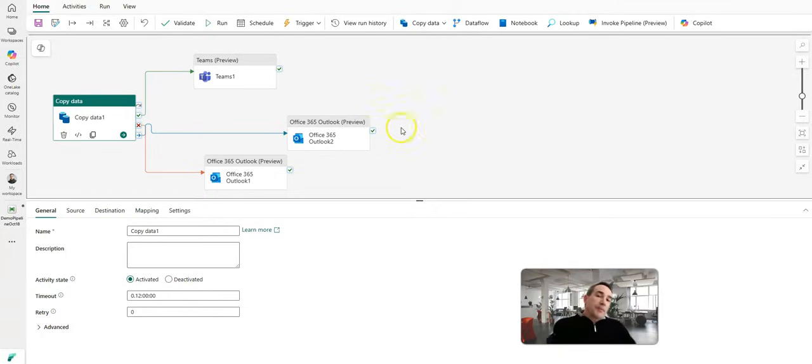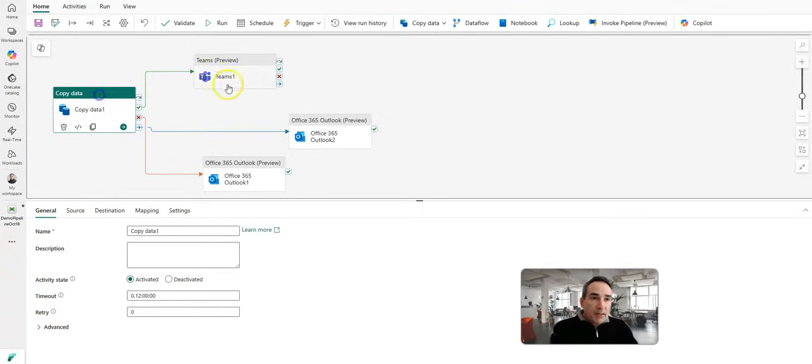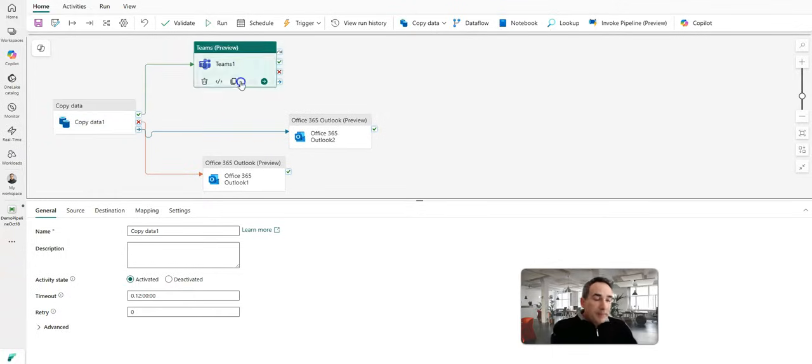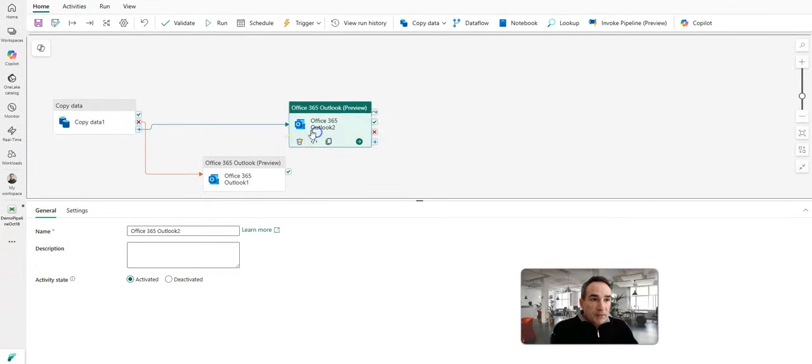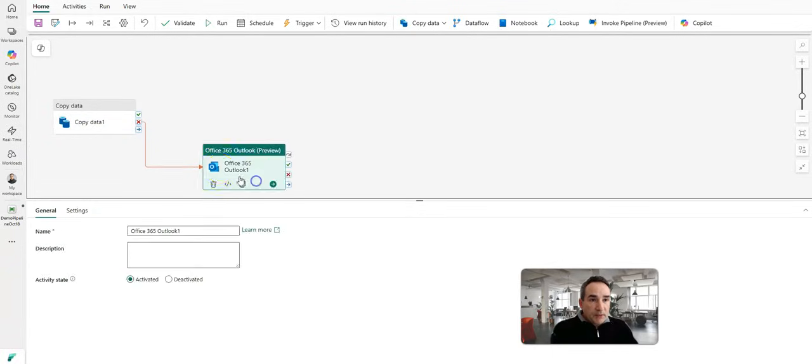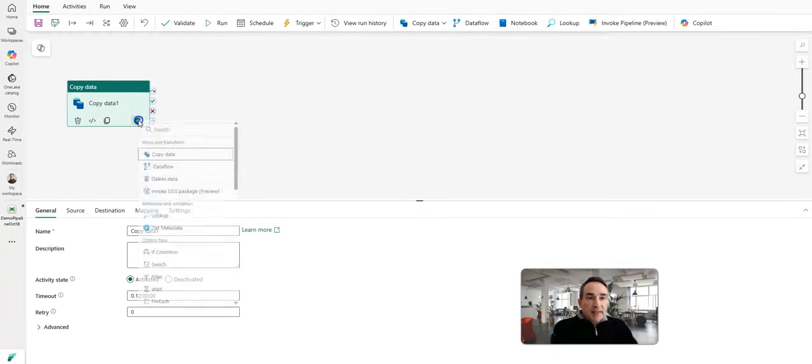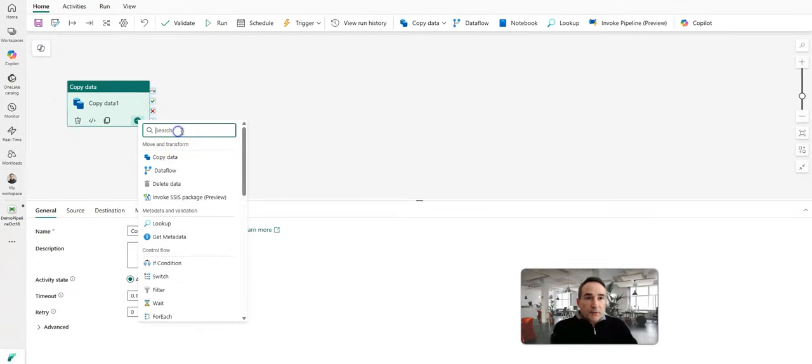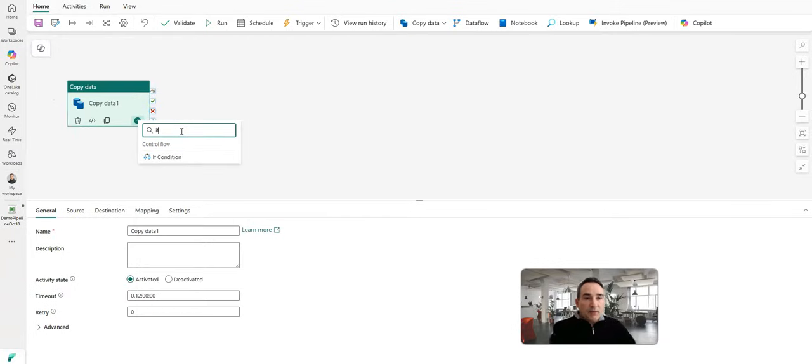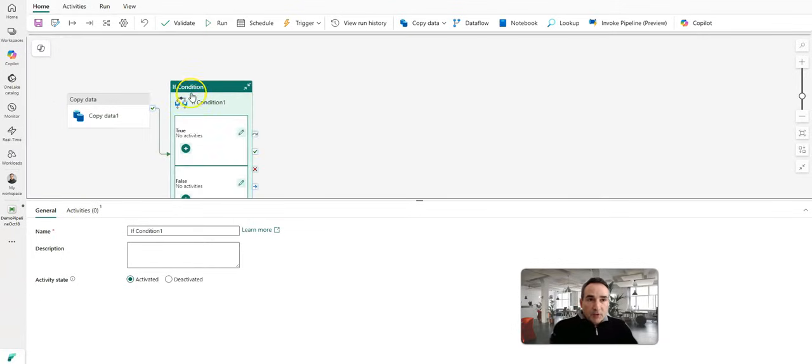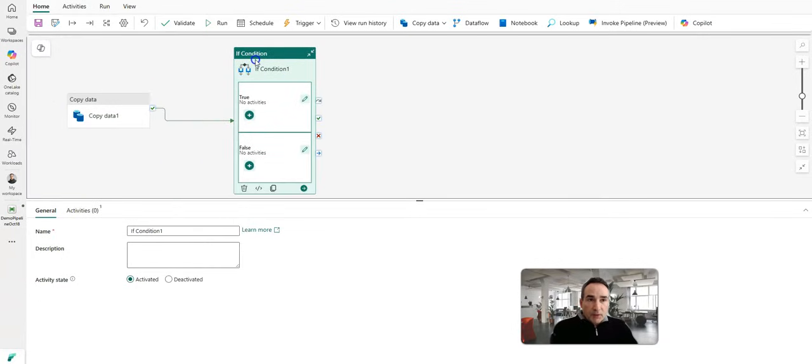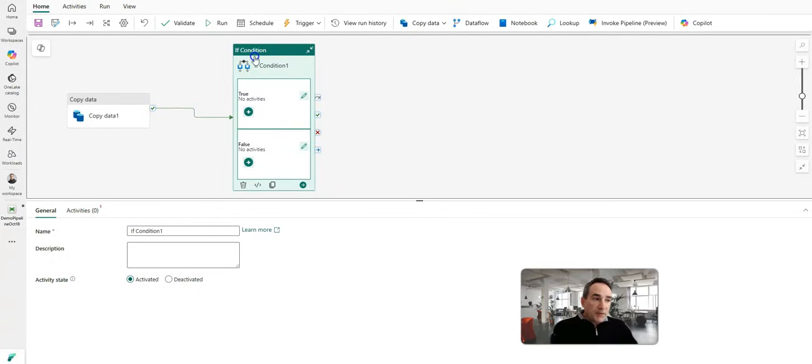Now this is on a per activity basis. So as you're building out a pipeline, let me remove these other activities for you so you can see this better. Let's say after the copy activity, maybe you have an if condition. Some control flow, some if then statements and whatnot within your workflow.